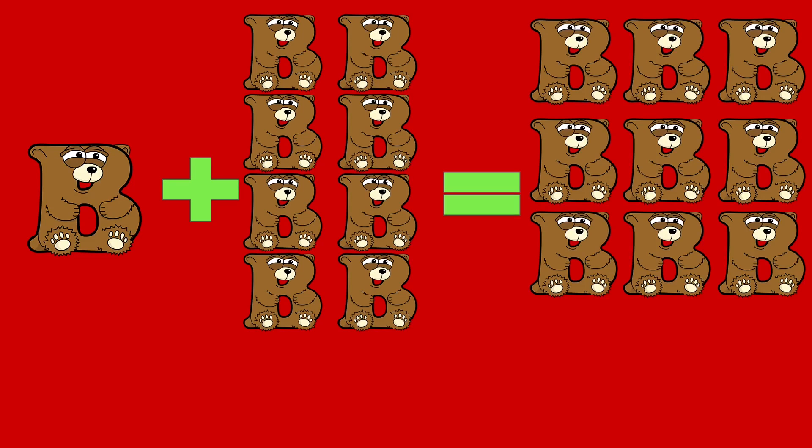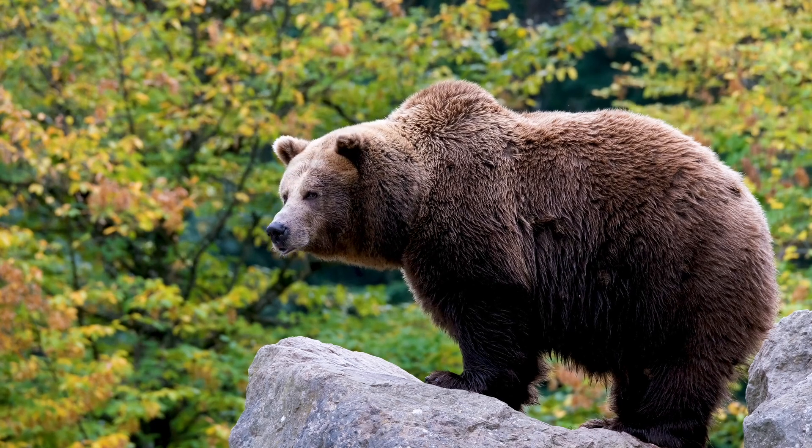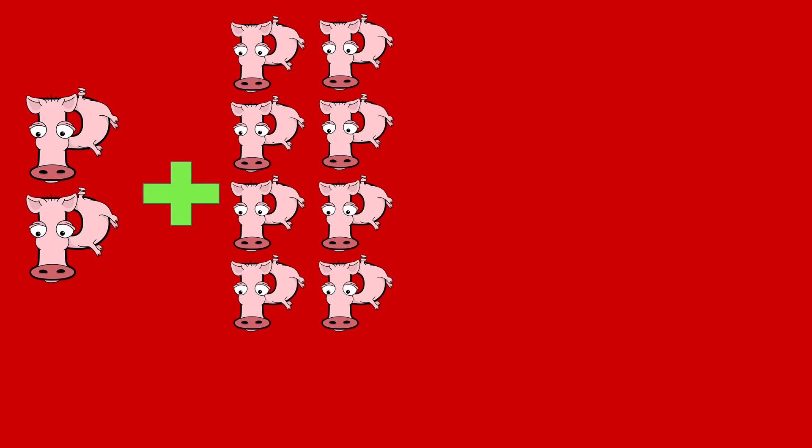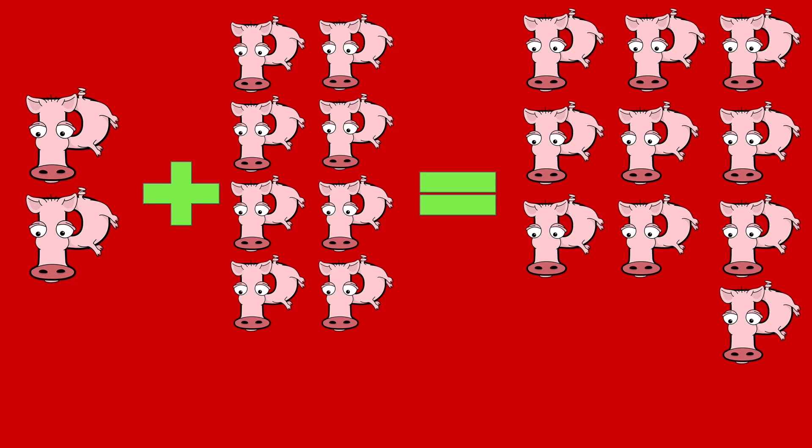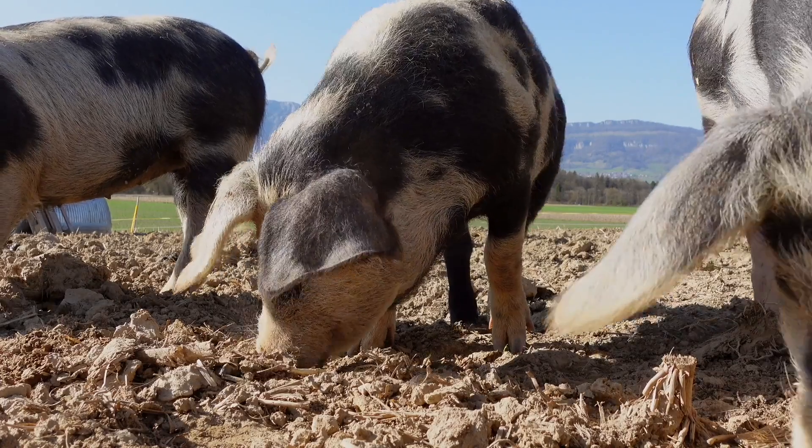1 bear plus 8 bears equals 9 bears. 1 plus 8 equals 9. Bear. 2 pigs plus 8 pigs equals 10 pigs. 2 plus 8 equals 10. Pig.